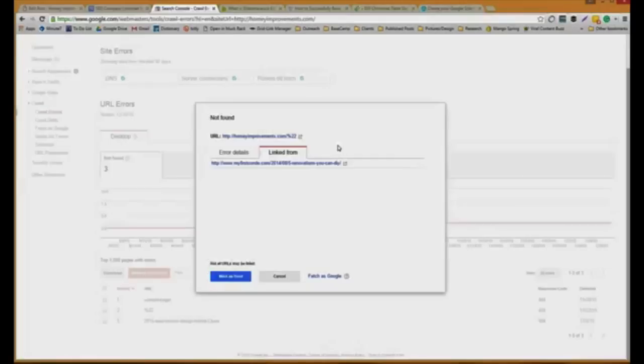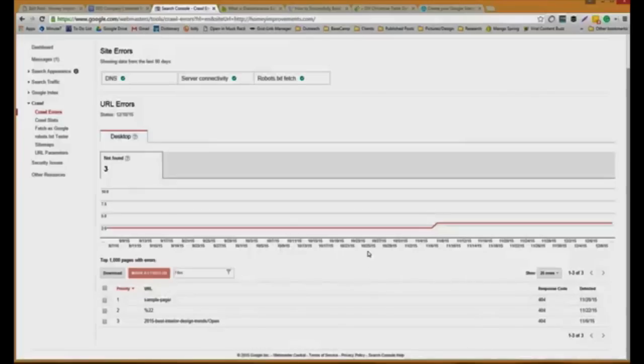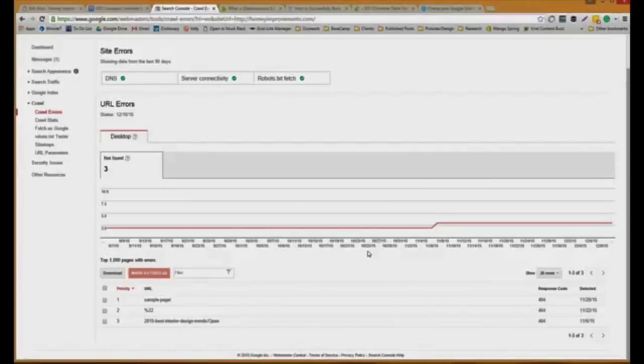Broken links are definitely a negative SEO value because crawlers will come and get on a page that says not found, and they're like, that's bad. You don't want your readers to do that. So they're going to dock you when it comes to search engine traffic.